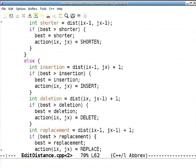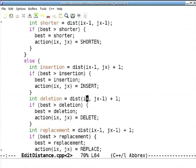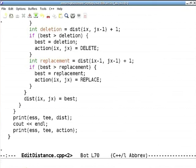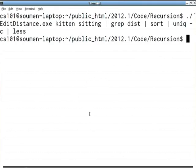For replacement when last characters differ: cost is 1 + dist[ix-1][jx-1]; if better than best, set action to REPLACE. For deletion — dist[ix][jx-1] — that means I deleted something off the end of S (j goes along the top). For insertion — dist[ix-1][jx] — after the transformation I insert something at the end of T. Each cell's action holds one of SHORTEN, INSERT, DELETE, or REPLACE. At the end I print dist and separately print action.